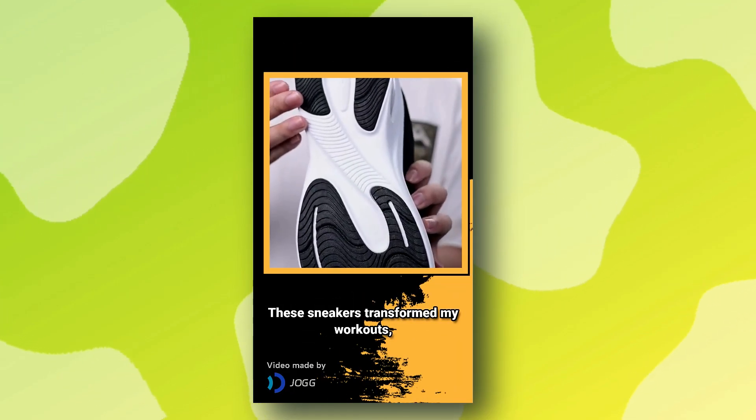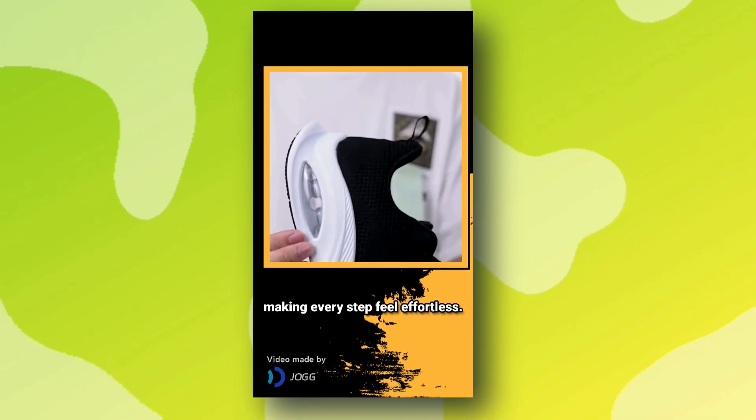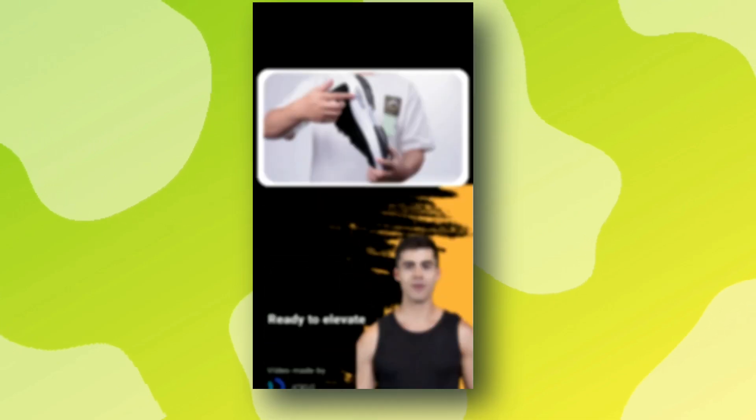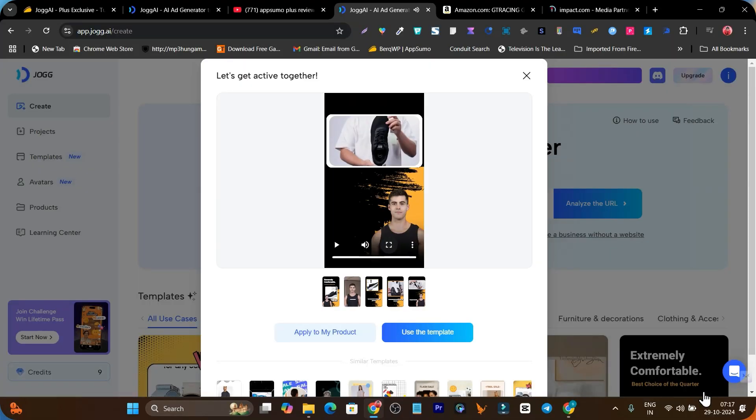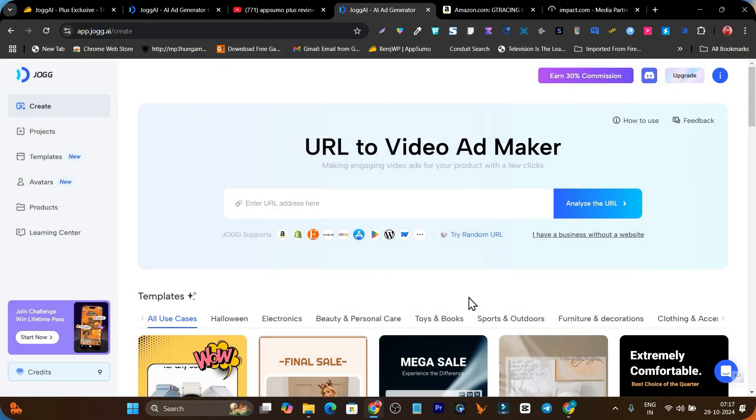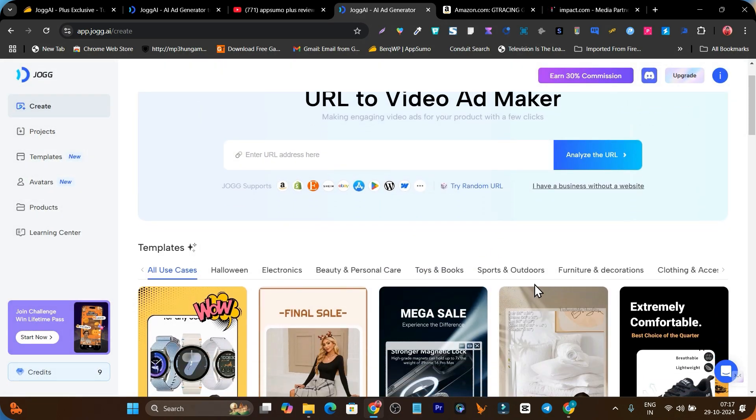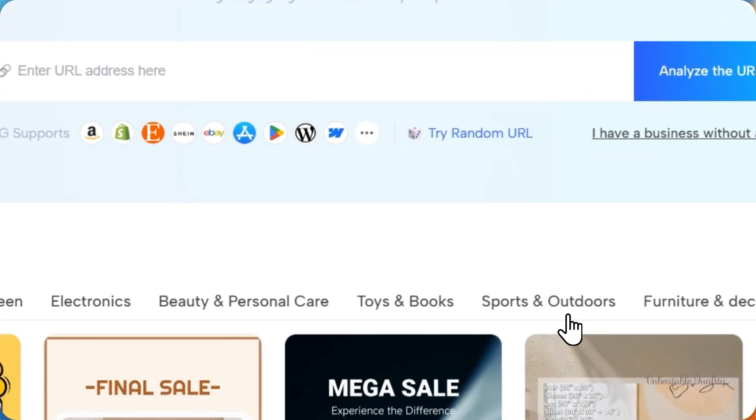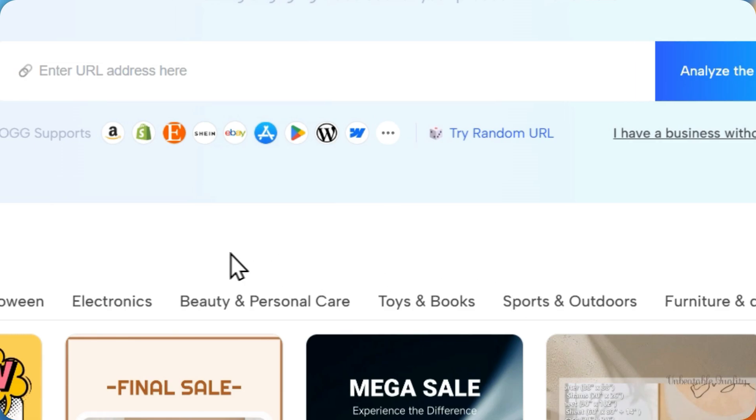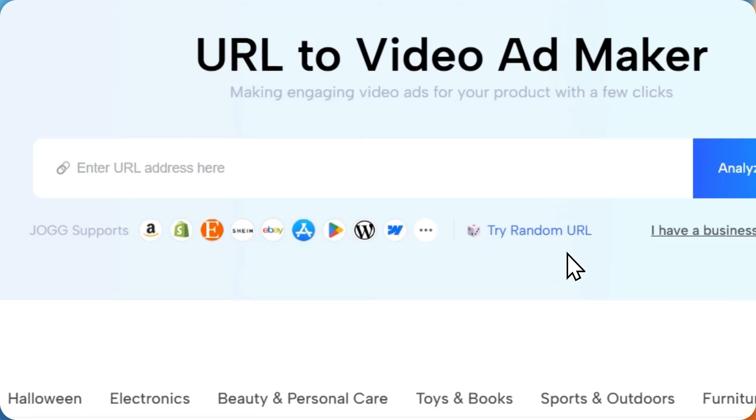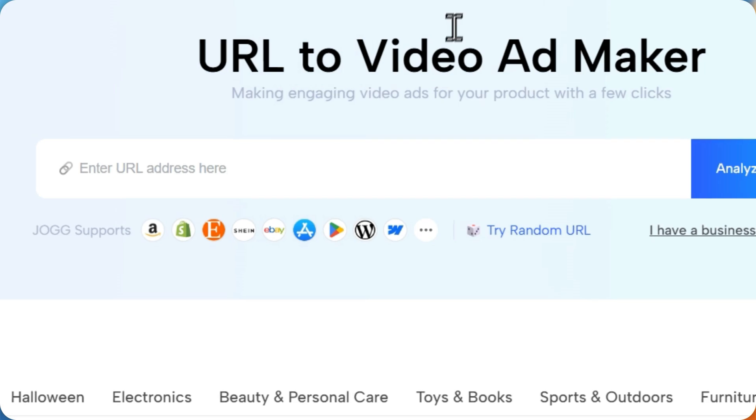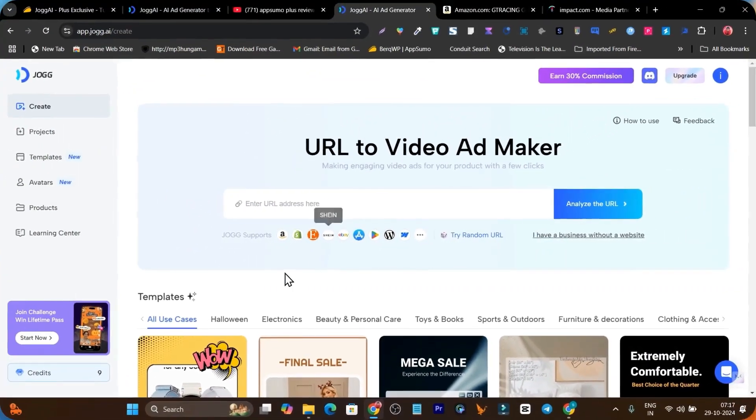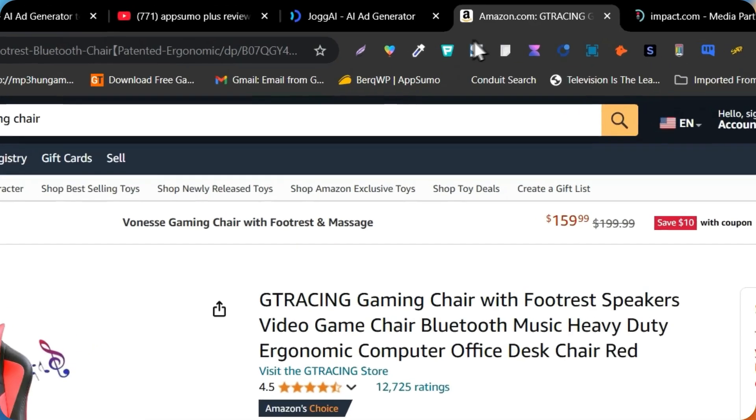The breathable mesh upper promised unmatched comfort and style. These sneakers transform my workouts making every step feel effortless. Ready to elevate your performance with ultimate comfort? Isn't this ad super exciting with the effects, tone and sound effects? Right now it's super easy to create your ad for the product. All you need is your URL from the product, whether it's Amazon, Shopify, or whatever platform is available.